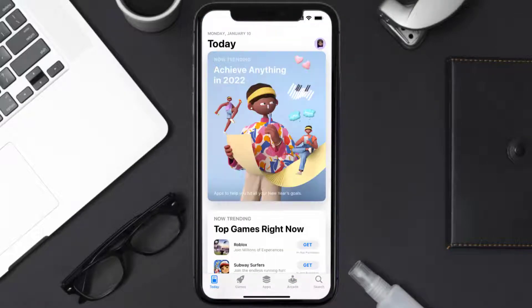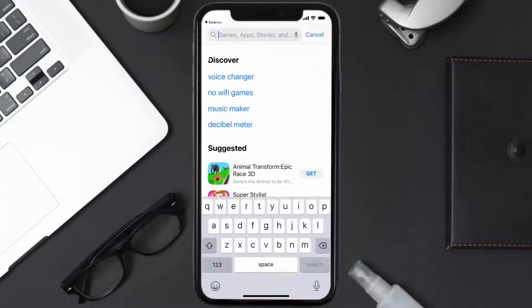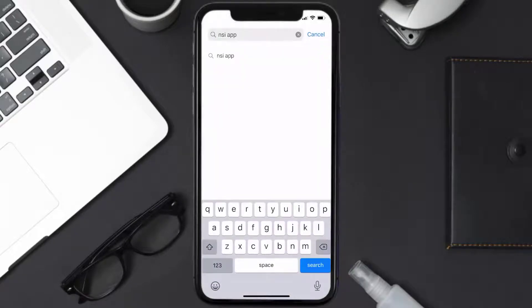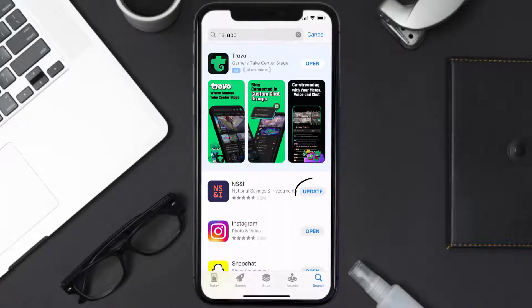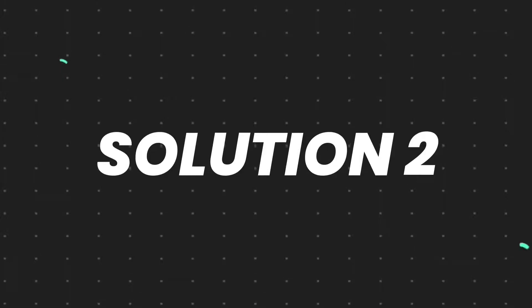Open up the App Store on your device and then tap on the search icon in the bottom right corner. Then search for the NSI mobile app, and if you see the update button right next to the app name, simply tap on it to make sure you're running the latest version. But if you still encounter this issue, then you need to clear the app cache.